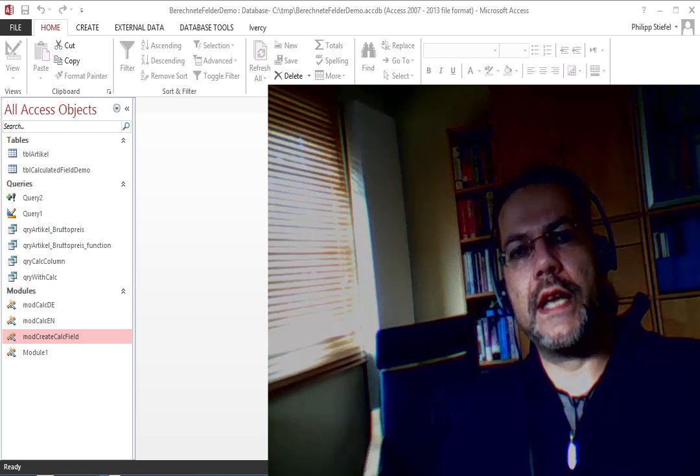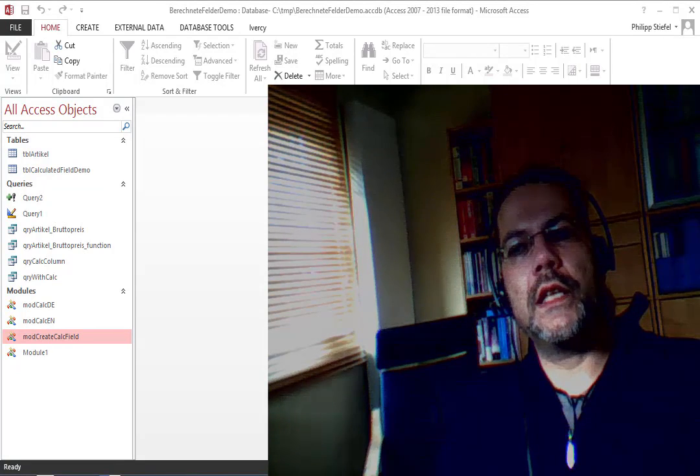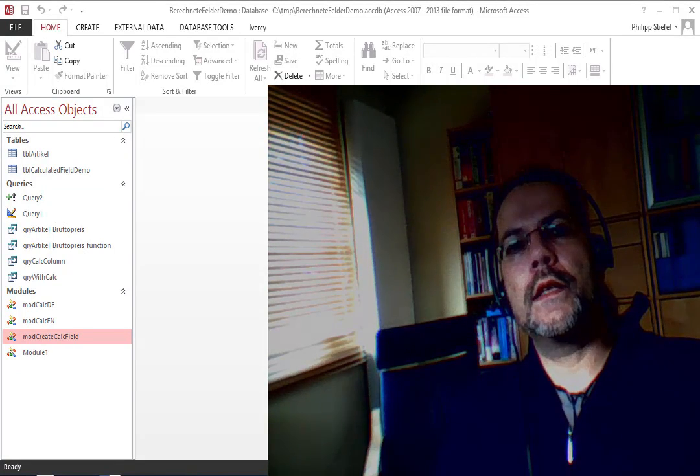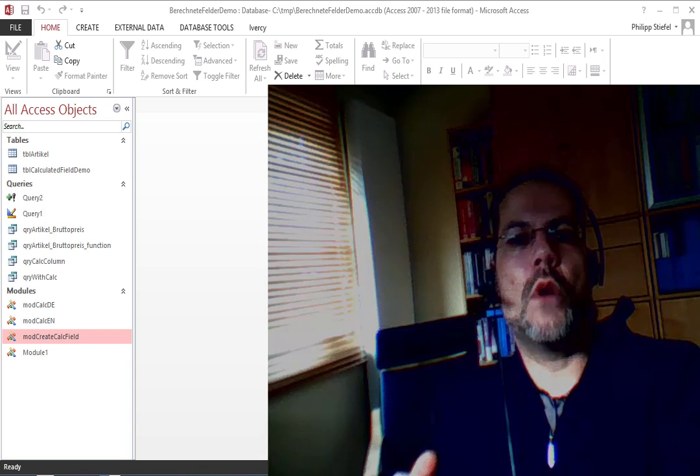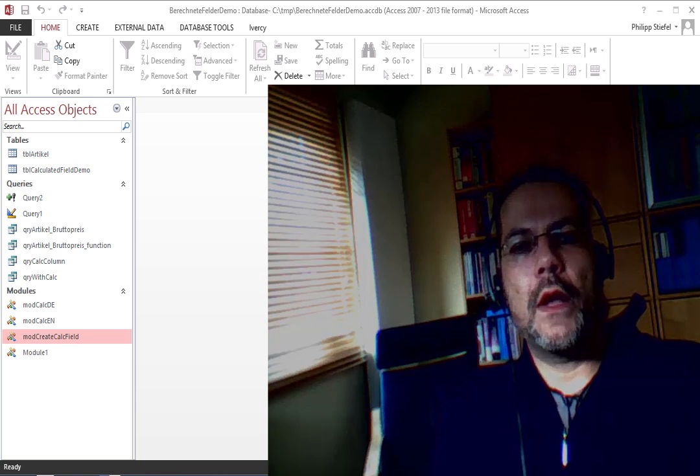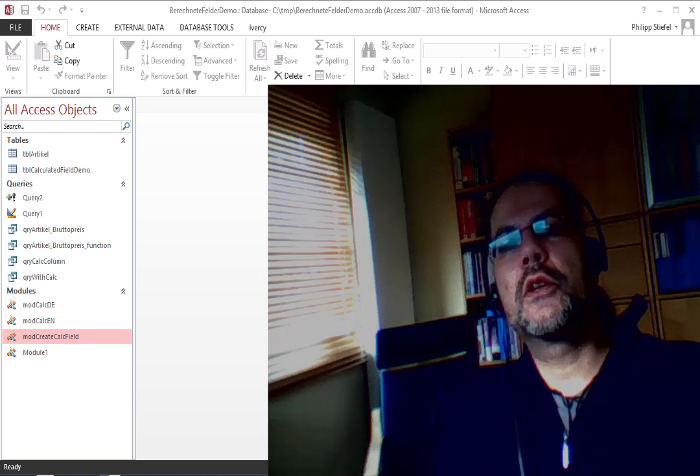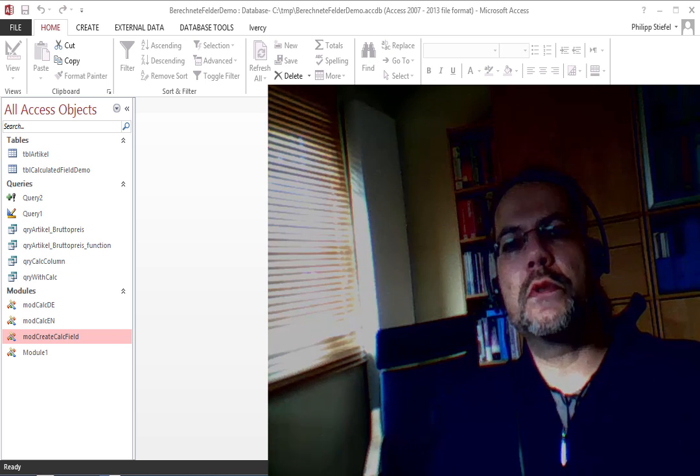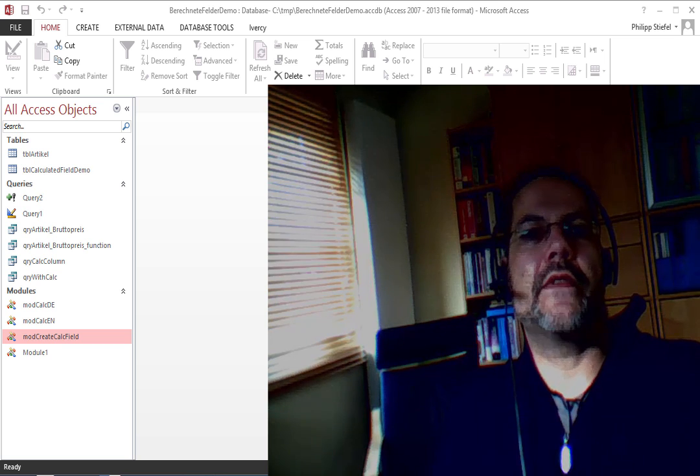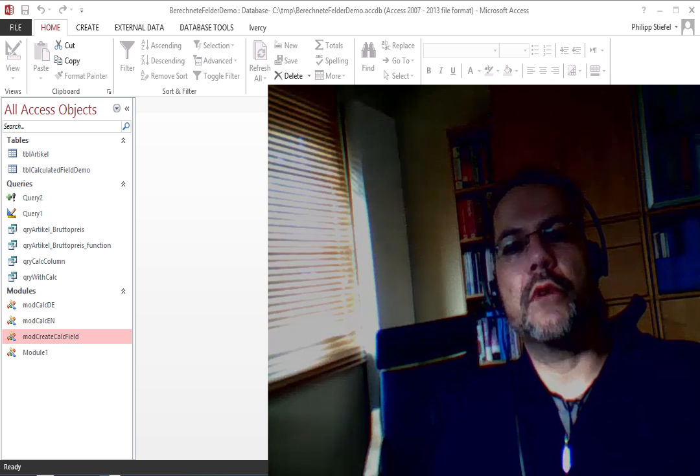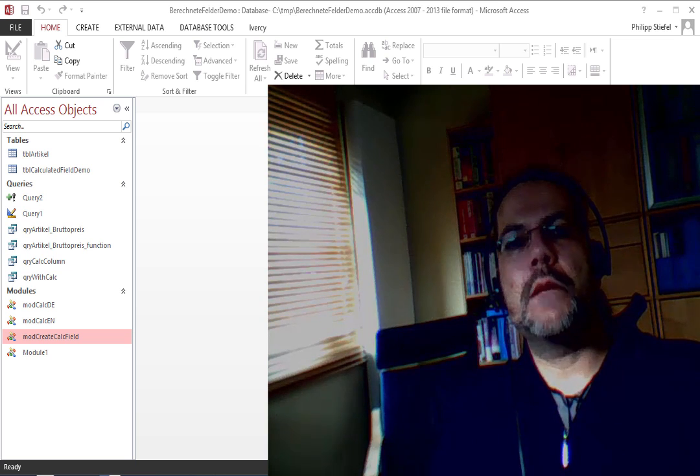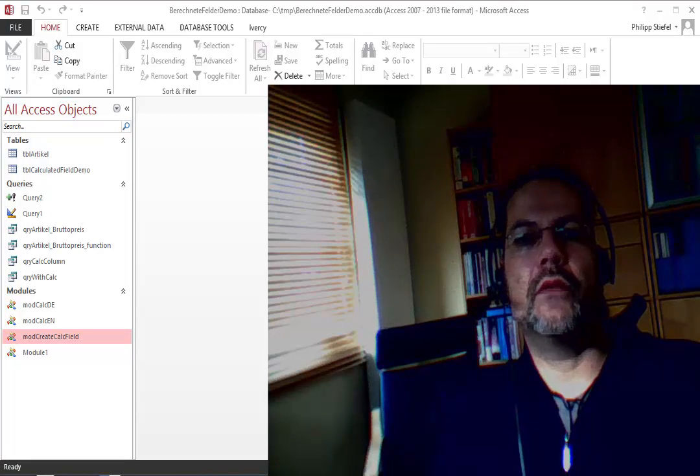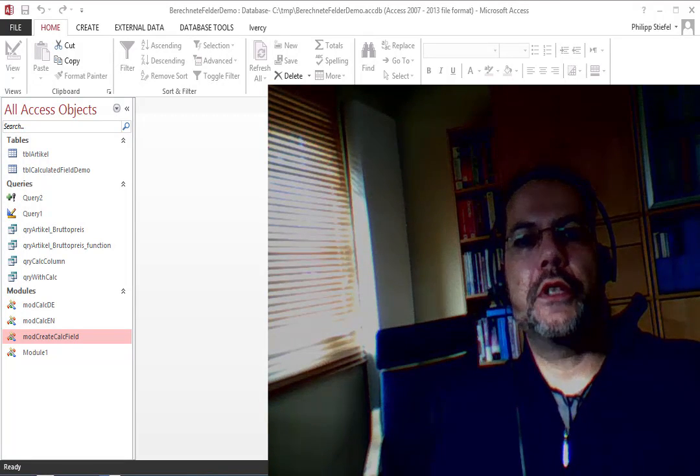And another reason to use calculated fields in a table is if you are just providing the data model and some end users or some other people who are not as proficient in Access as you are are going to build queries on top of that. And the main reason to use calculated table fields then is that you can put some essential calculations right at the table level and wherever the table is used, that calculation will be available right away.